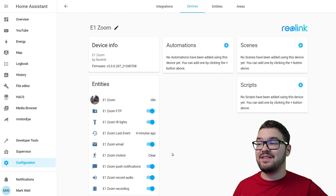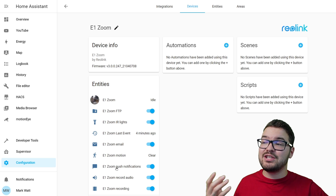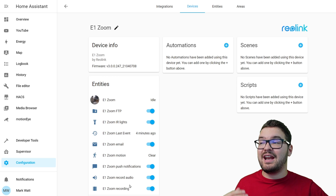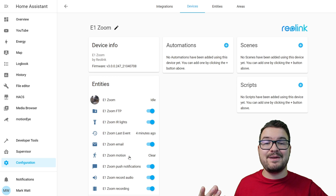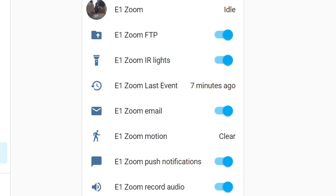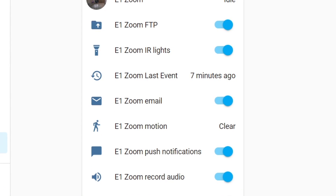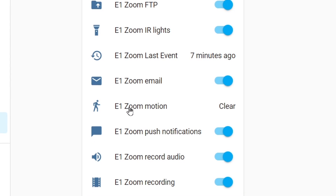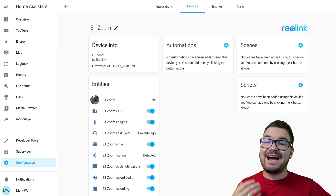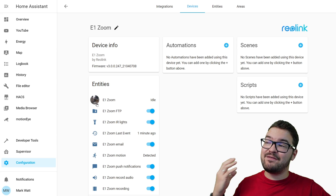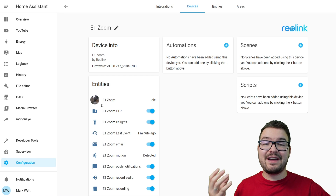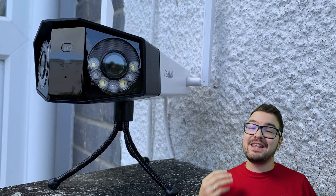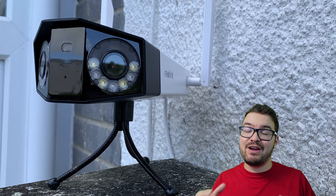From this entities list you can probably see why this is my preferred method. I can turn on and off push notifications, turn on and off recording, and view the camera's motion sensor. Because these are all entities we can make use of them within our automations — things like turning off video recording when we get home or turning on the outside light when the camera detects motion. Just like the other two methods, we can view the camera's live feed and add that feed and all those entities to our Lovelace dashboards.